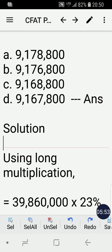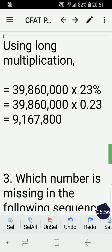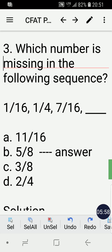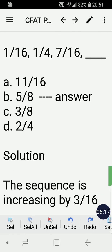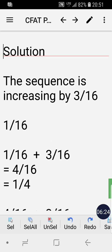Last but not least, number three: which number is missing in the following sequence — 1/16, 1/4, 7/16, blank? The correct answer is letter B: 5/8. The sequence is increasing by 3/16.